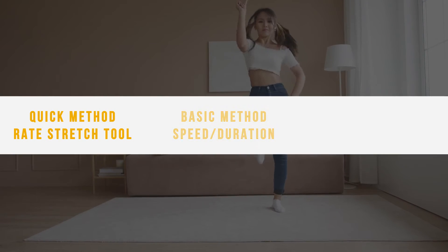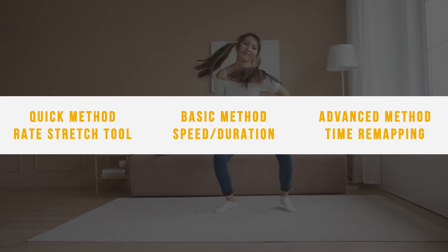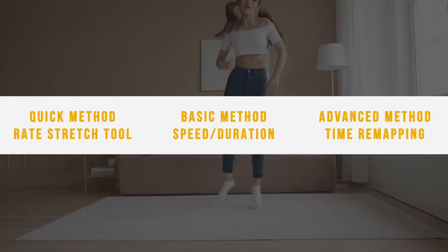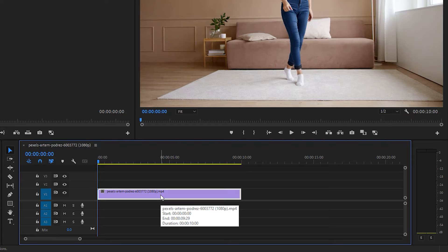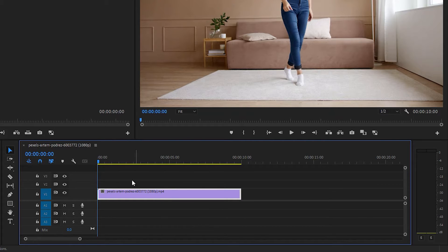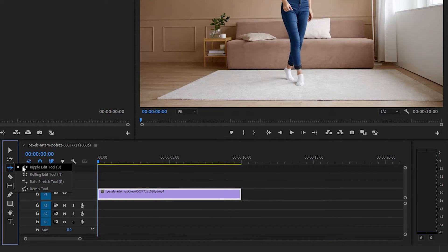There are three ways to speed up a video clip in Adobe Premiere Pro. Method one, for quick editing, simply come here, left click and choose Rate Stretch Tool.